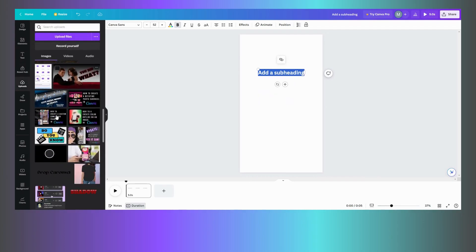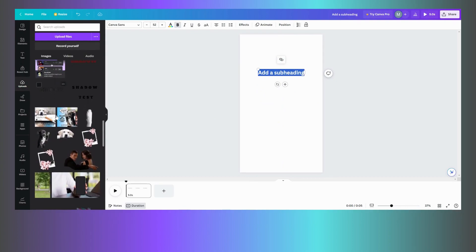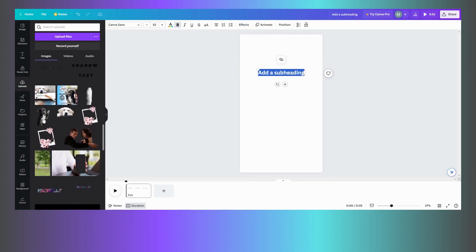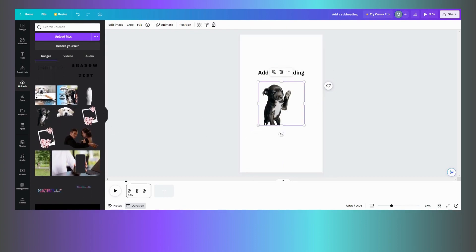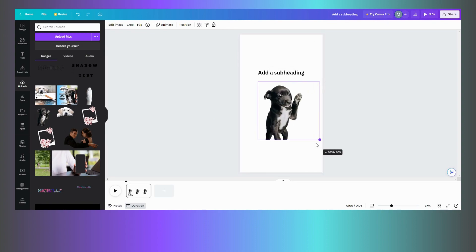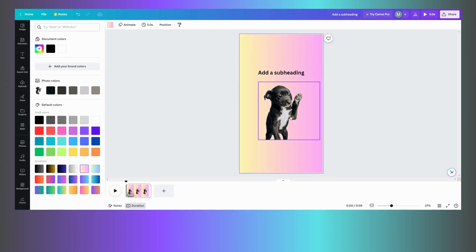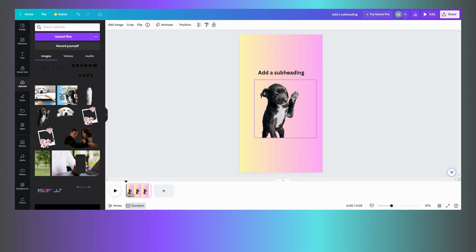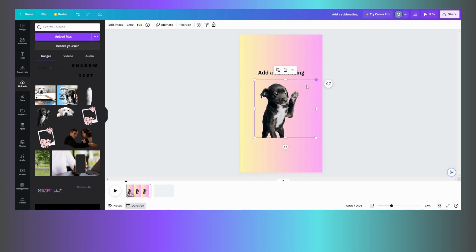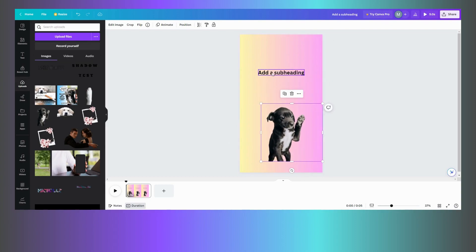I'm going to go to my uploads and see what I have that the background is removed. Let's do the puppy like we did on the front. Once I have that, let's change the background color. Let's get something out of Canva right here. There we go.